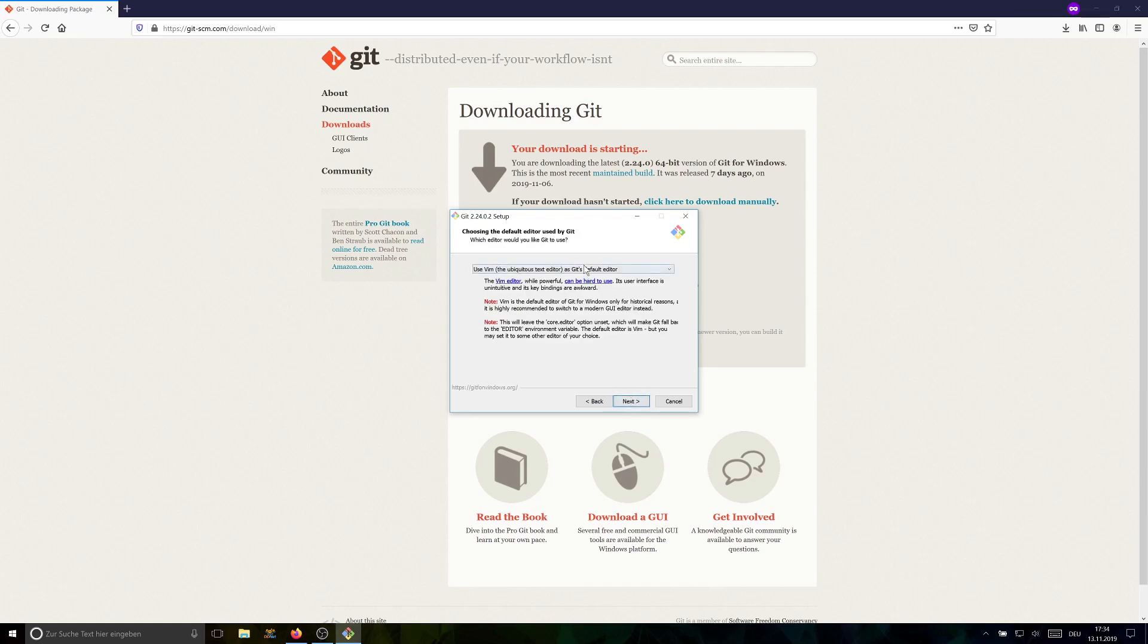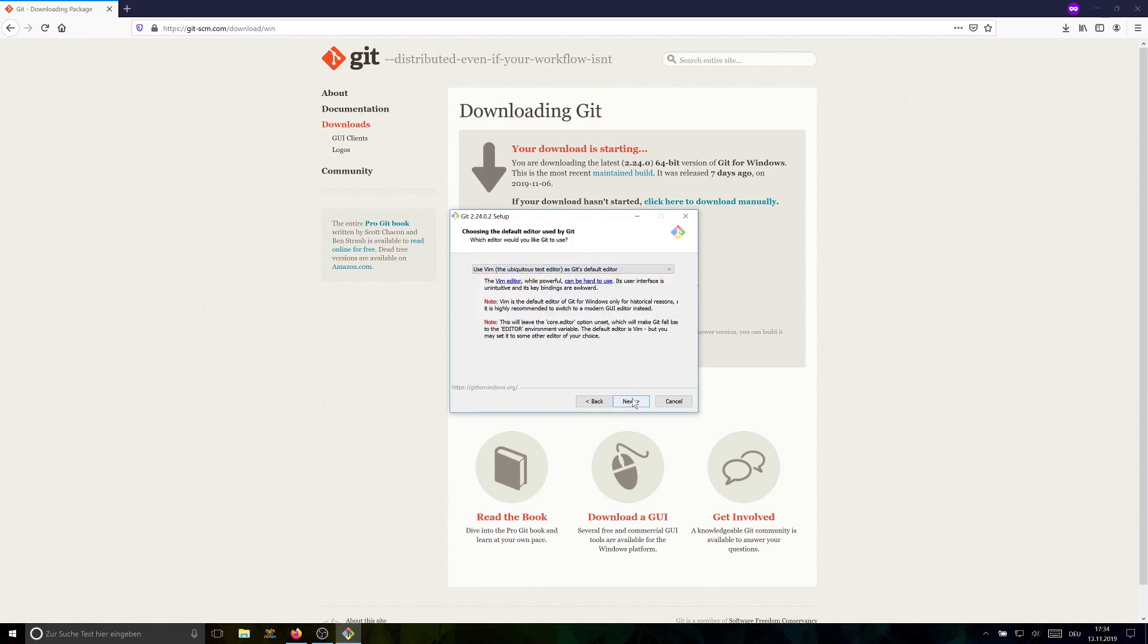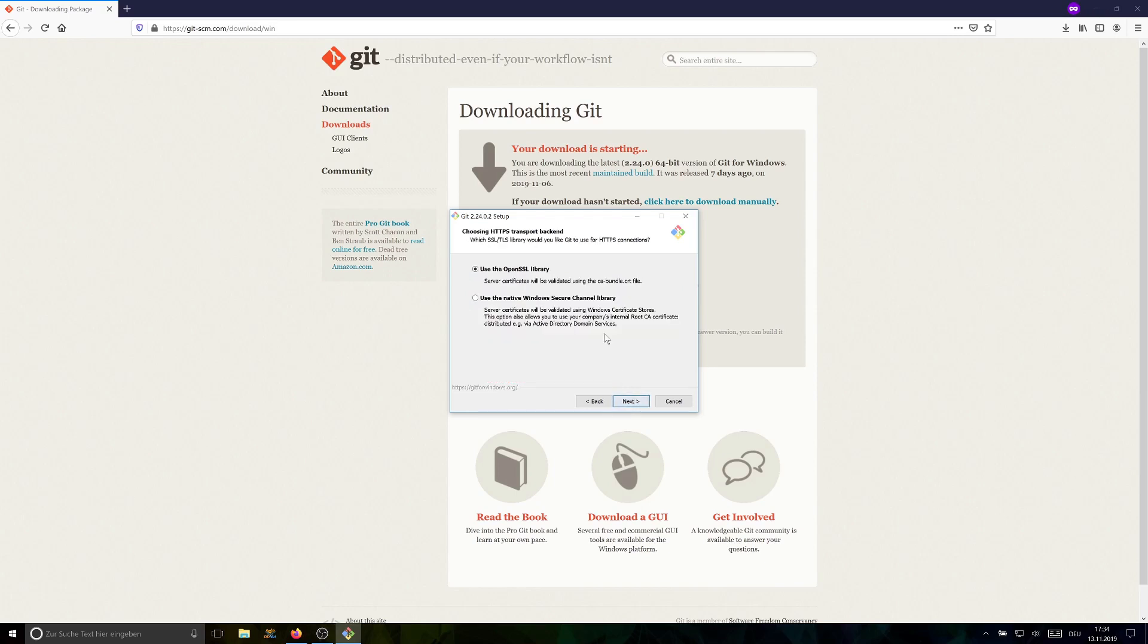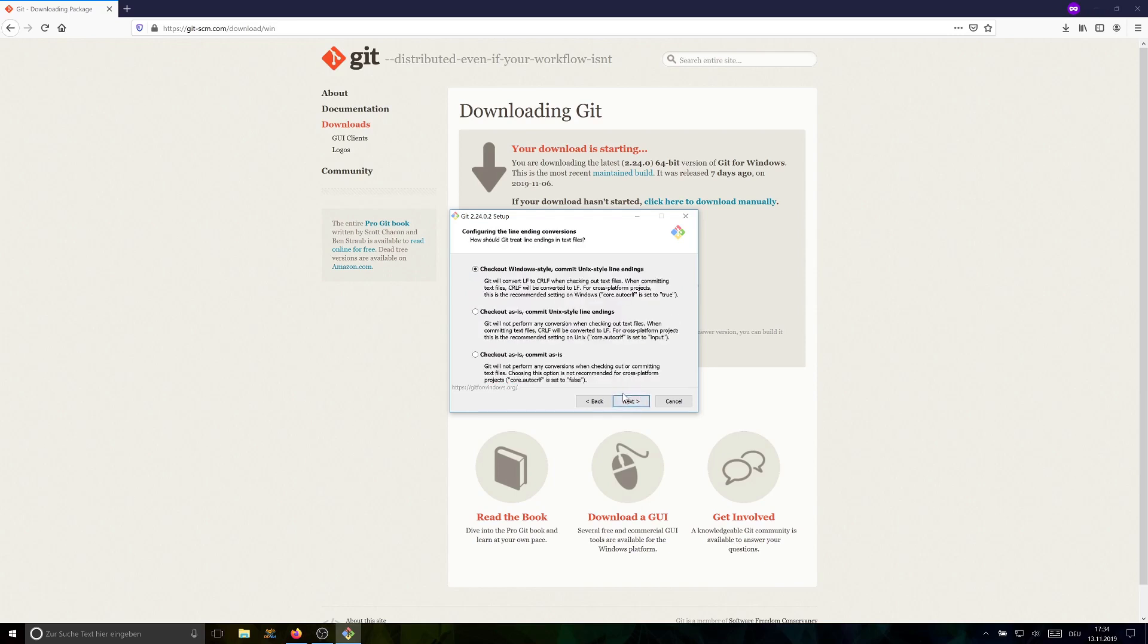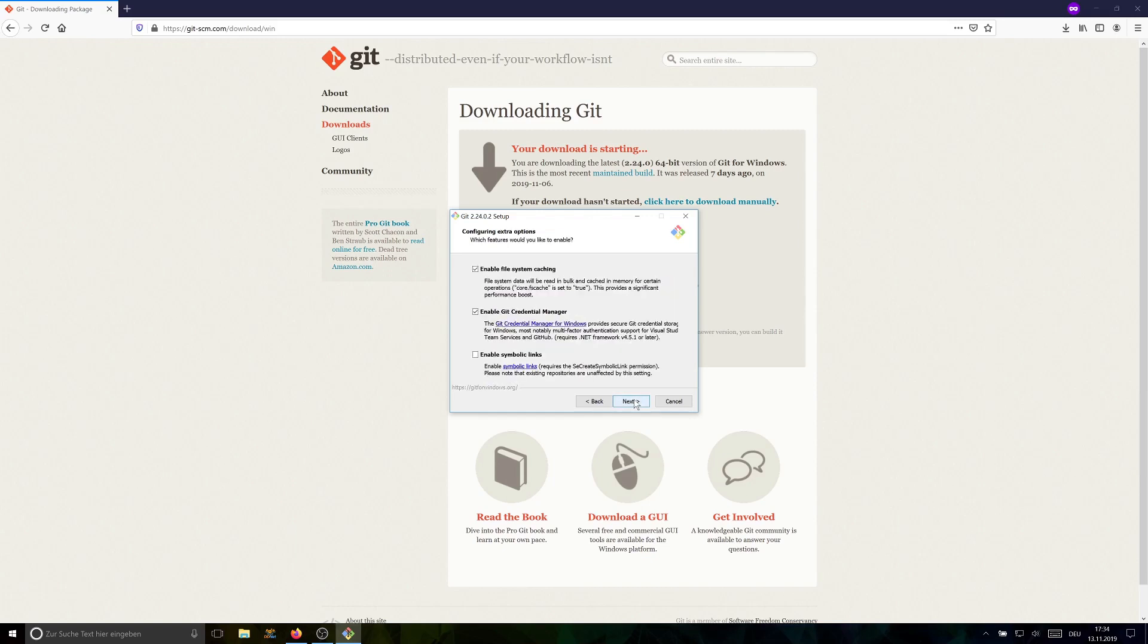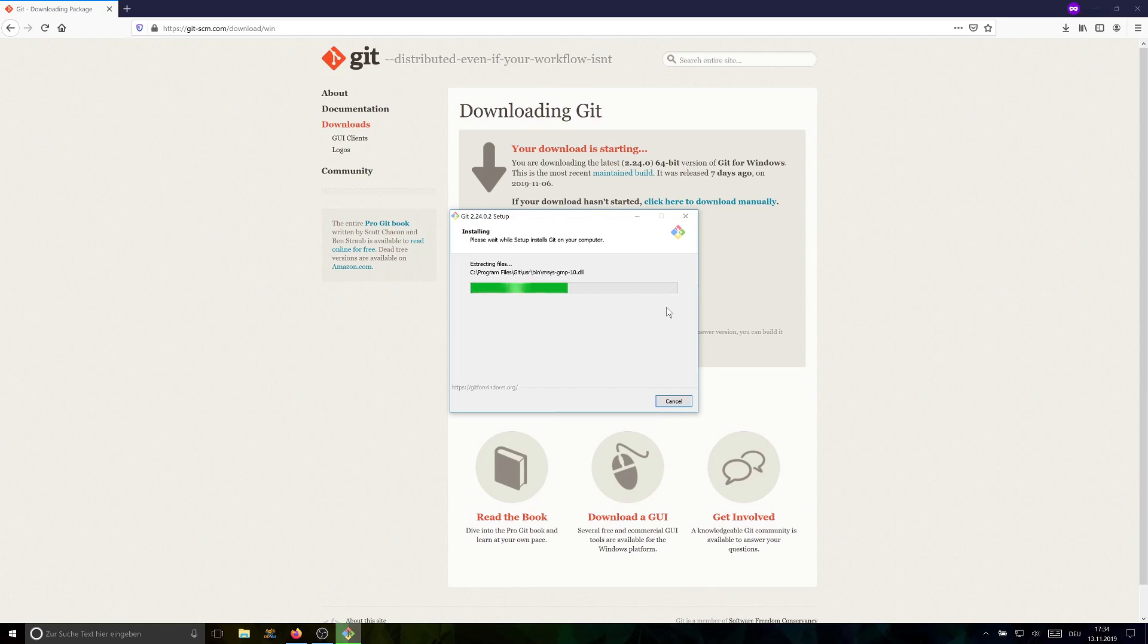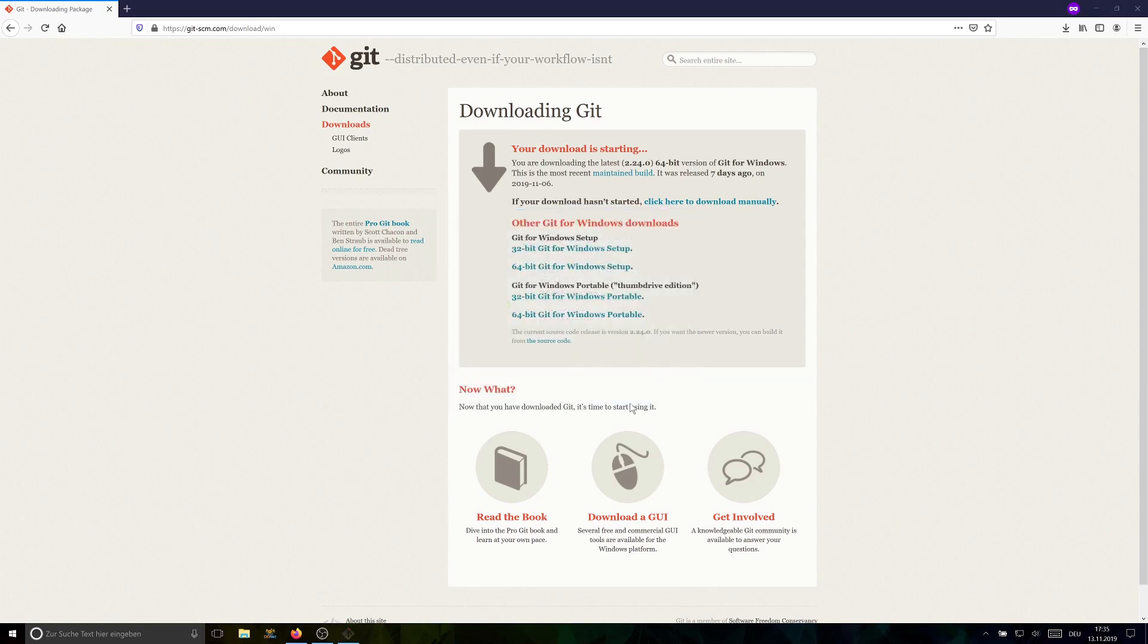Choose a text editor you're comfortable with here. I don't recommend using Vim if you're a beginner or don't know how Vim works. So choose your favorite editor here. I'm going to stick with Vim. Also this default is usually fine. Also OpenSSL is great, Unix style endings, and MinTTY. Also this is fine and we don't want the experimental one. All the defaults are pretty much fine. If you know it better, then do it differently. But for a beginner, the defaults are usually pretty fine, except Vim is pretty beginner unfriendly. Then let it install and finish.